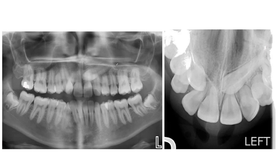In this presentation, I will show you how to localize impacted canines using both the vertical shift rule and horizontal shift rule, and on a CBCT — especially in cross cuts — because otherwise in the CBCT you can easily localize the canines.